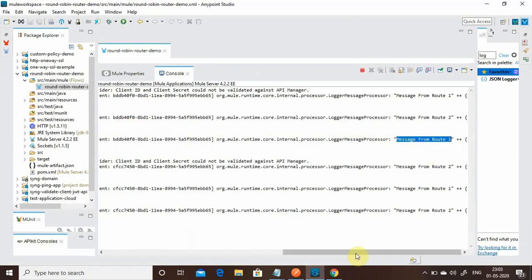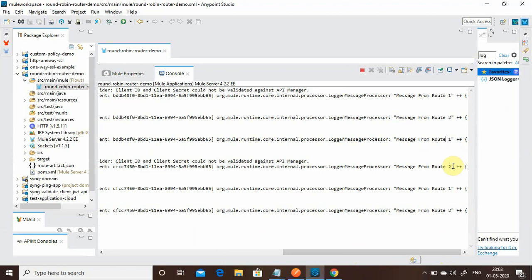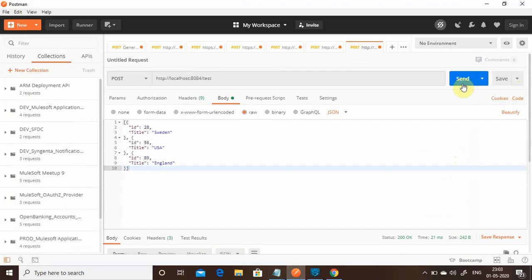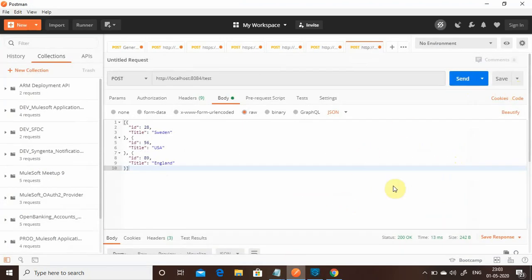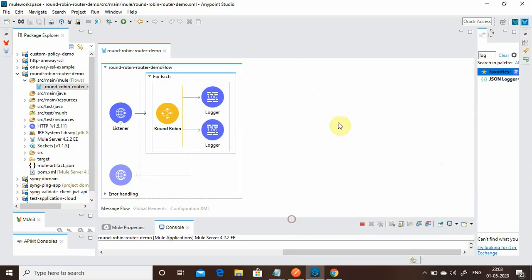On the second request, since the last splitted message went to Route 1, this time it goes to Route 2, then Route 1, then Route 2. Sending a third request, it goes back to Route 1 first. This is how you can use the Round Robin Router to load balance traffic between routes. I hope you liked the video, thanks for watching.